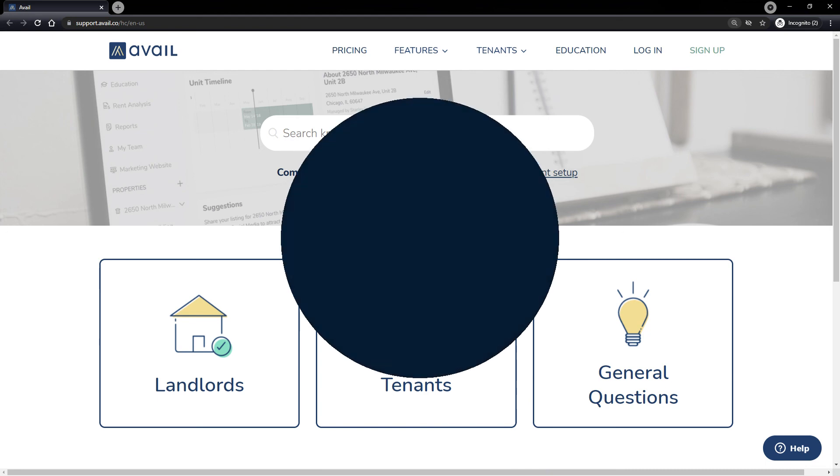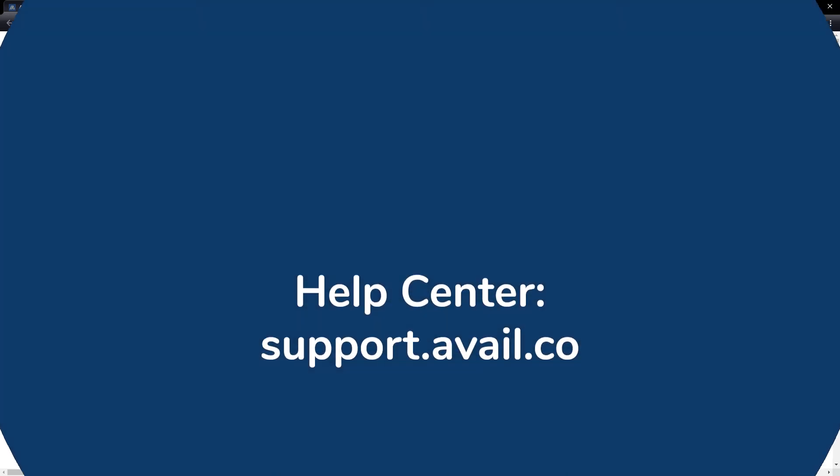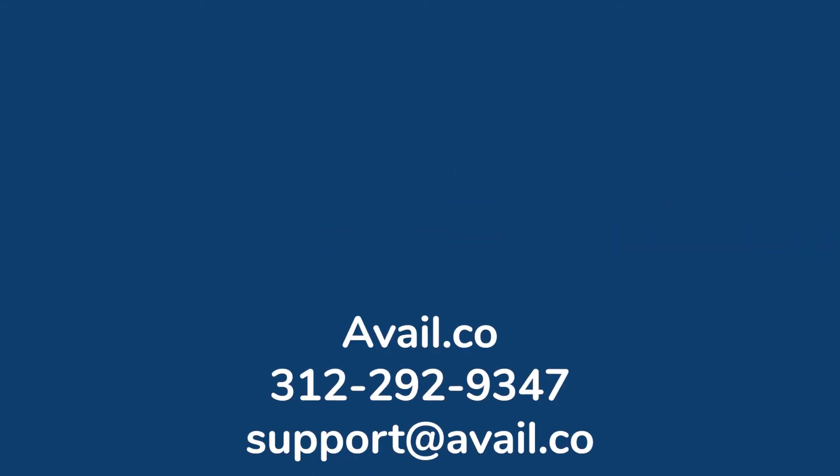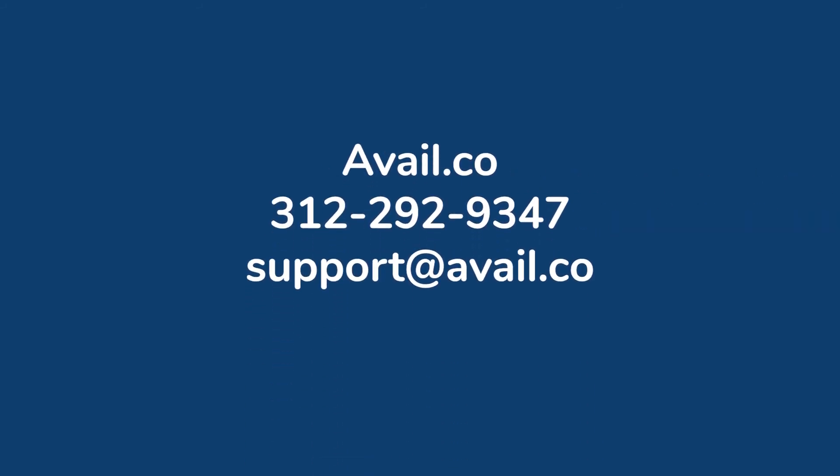If you would like more information on any part of the tenant experience, you can access more tutorial videos and step-by-step guides in our Help Center at support.avail.co. If you have additional questions or experience any challenges along the way, you can reach the Avail customer care team by phone, email, or online chat. Details can be found below this video.